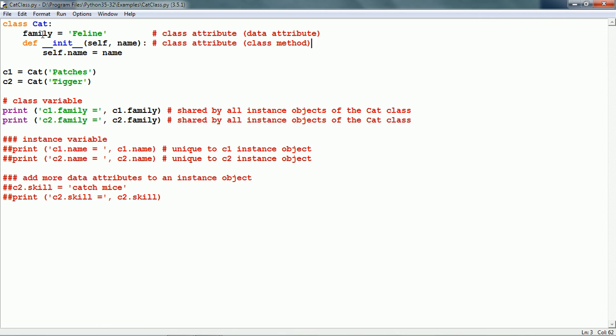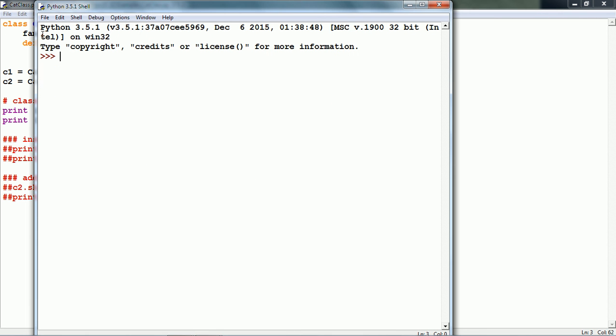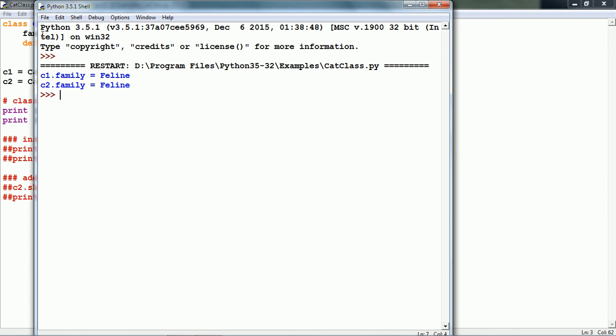Family in the cat has a string 'feline' because all cats are feline. Let us run this and see what it prints. It prints c1.family is feline and c2.family is also feline.